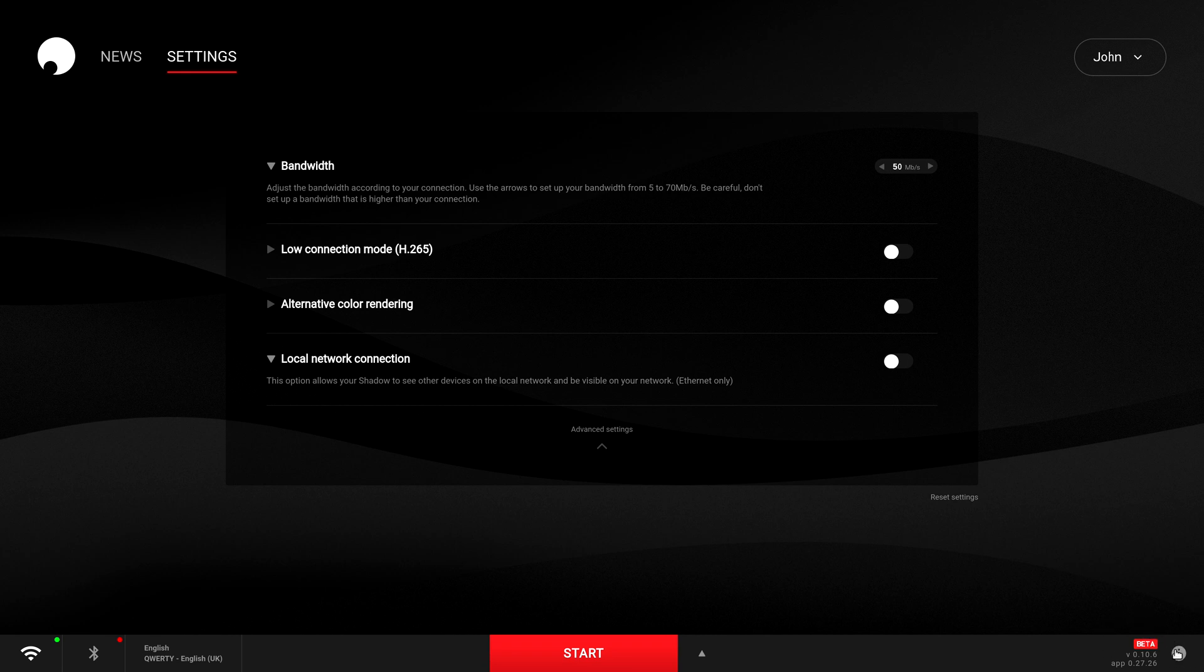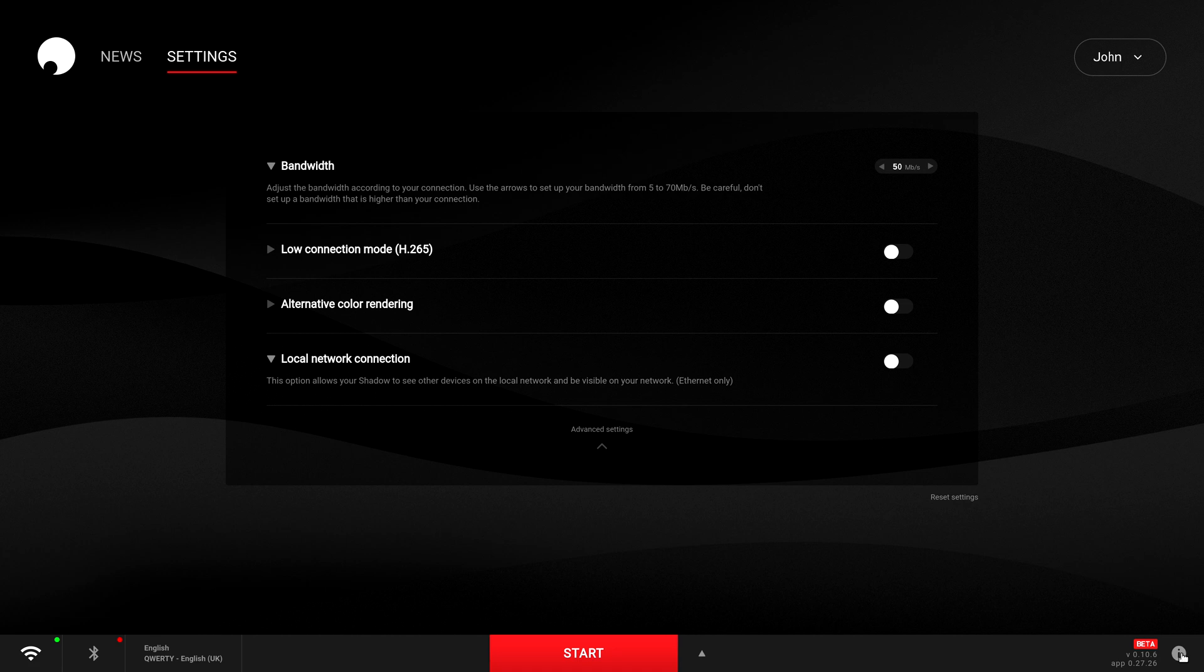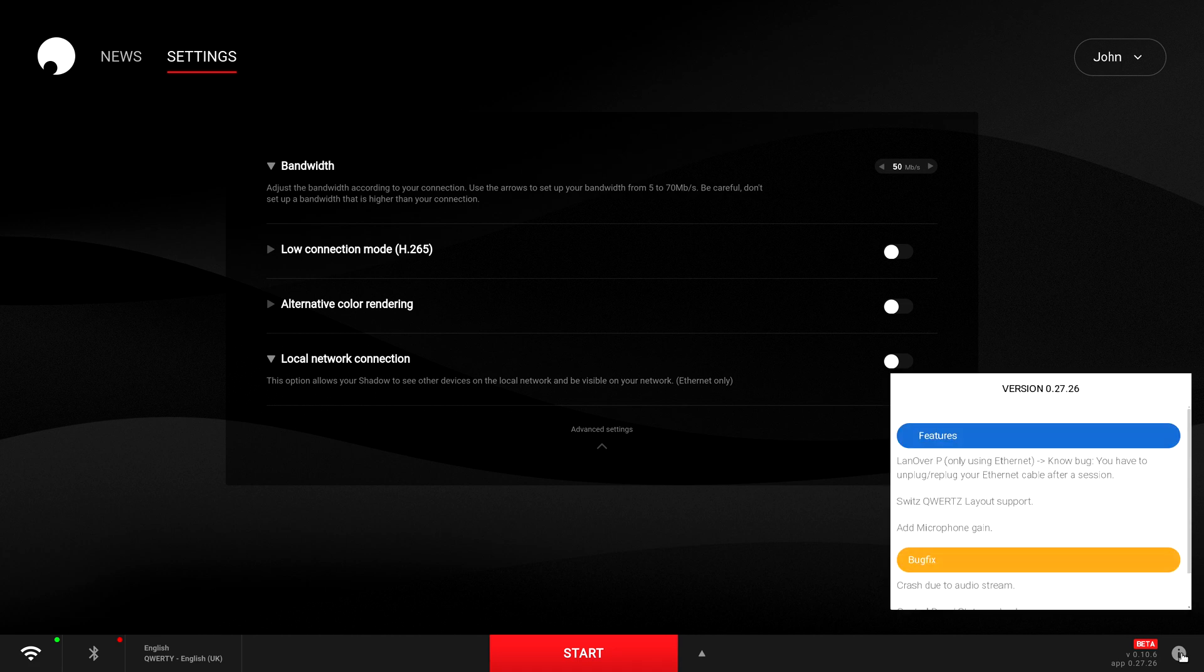Now if you want to check out what version of the beta you're on, you can do that at the bottom right. Also, the little info button will give you information about this current beta release.